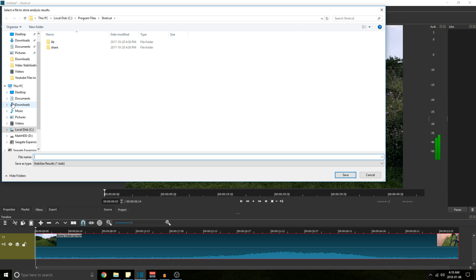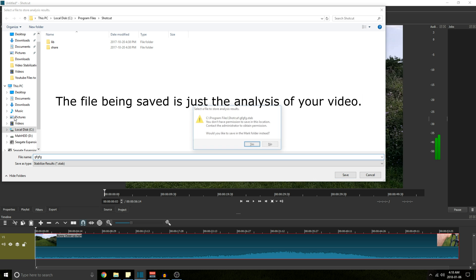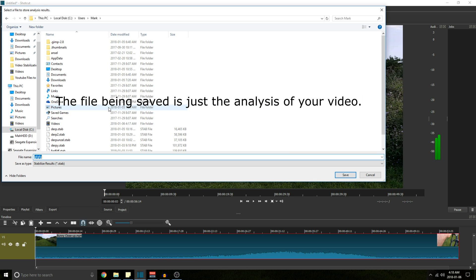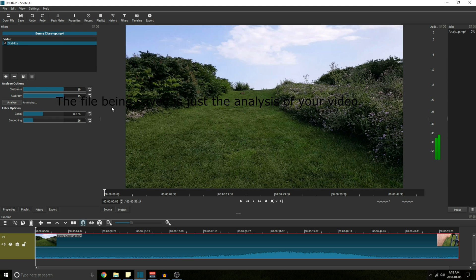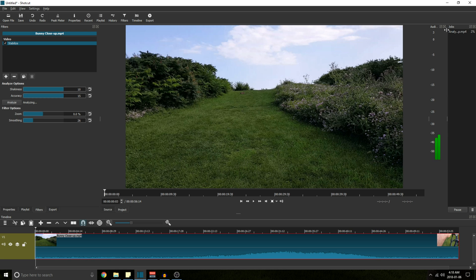So you're going to click analyze. Save it as whatever, it doesn't really matter. And you can see at the top right it says jobs analyze three percent, four percent. So we're going to let that finish.